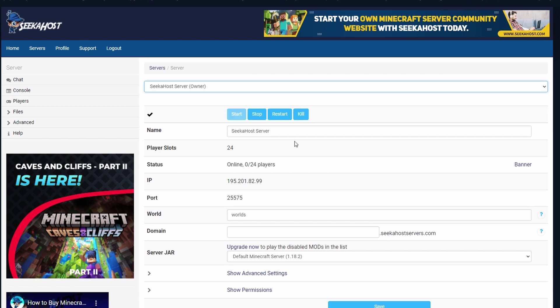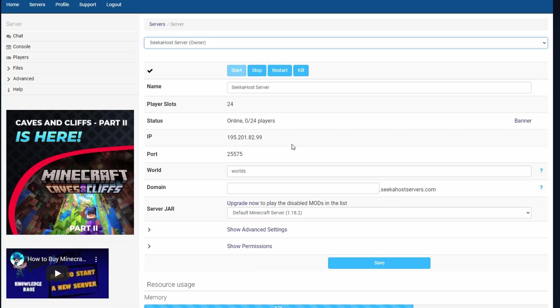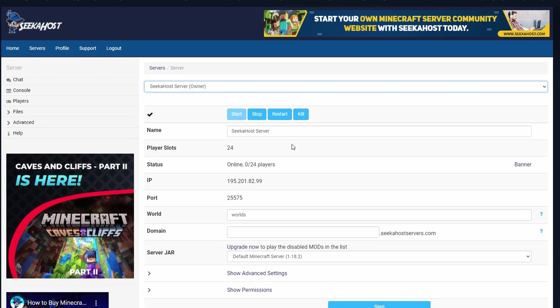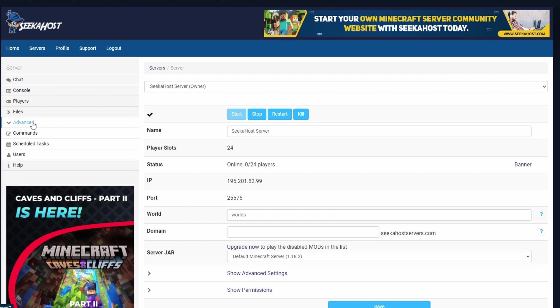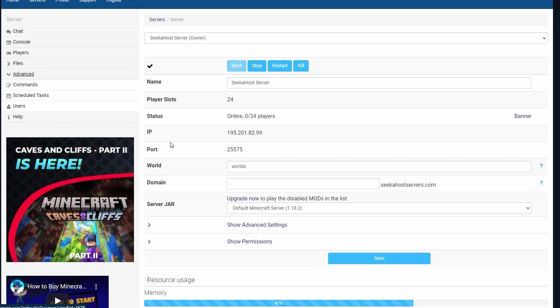This dashboard is primarily used to control everything on your server, from starting, stopping, or restarting your server, checking the chat, the console, files, the advanced features that we have, changing the domain, the world name and everything else which we're going to go through shortly.